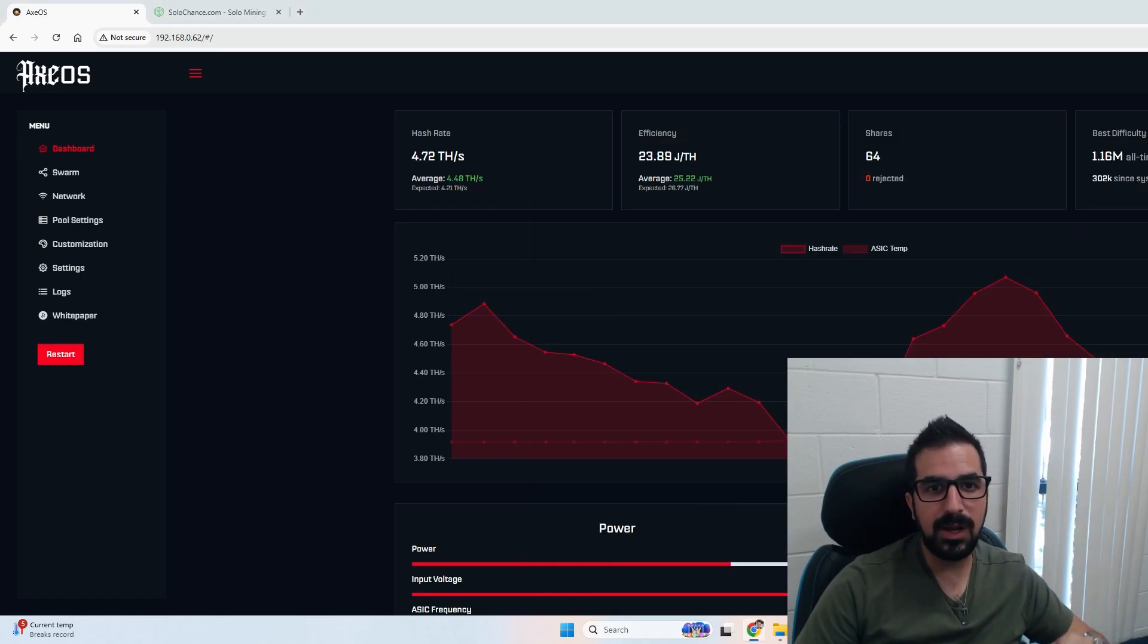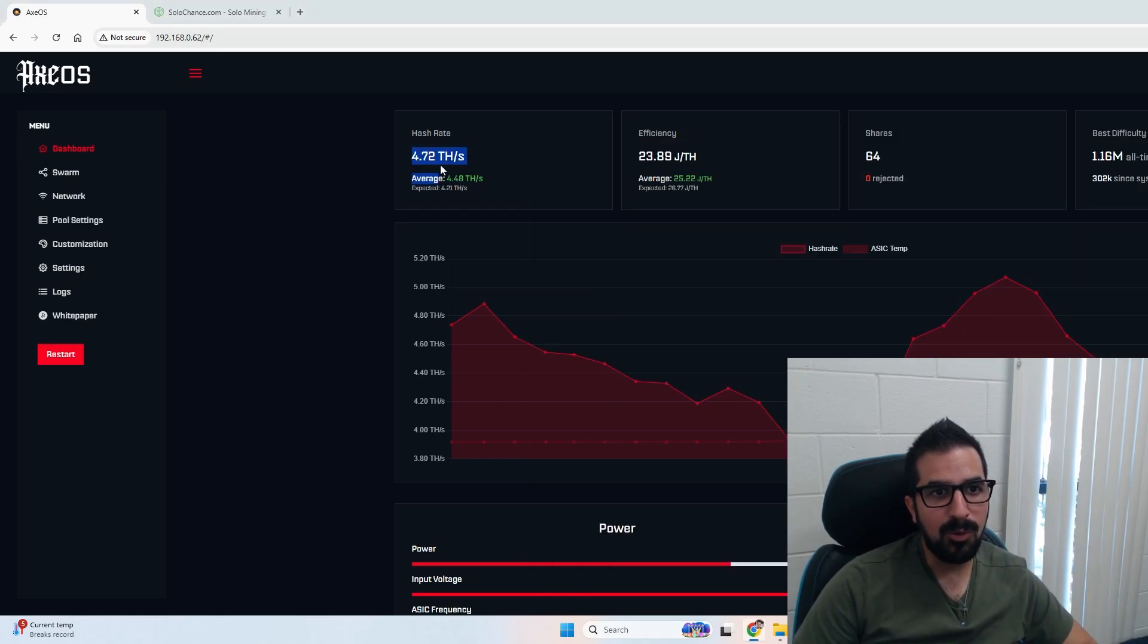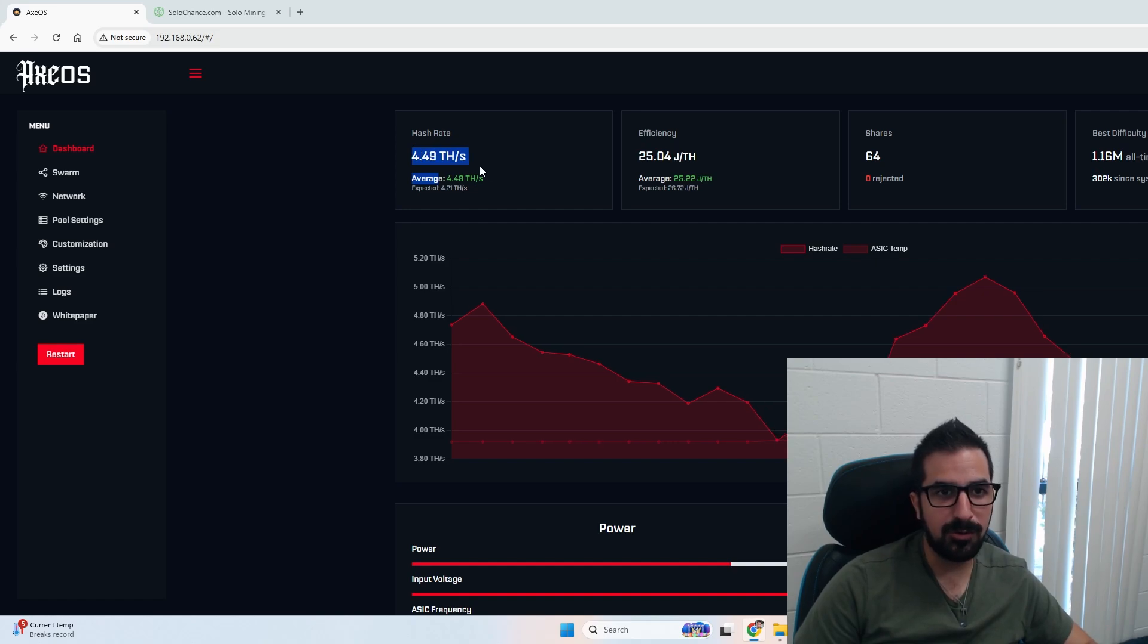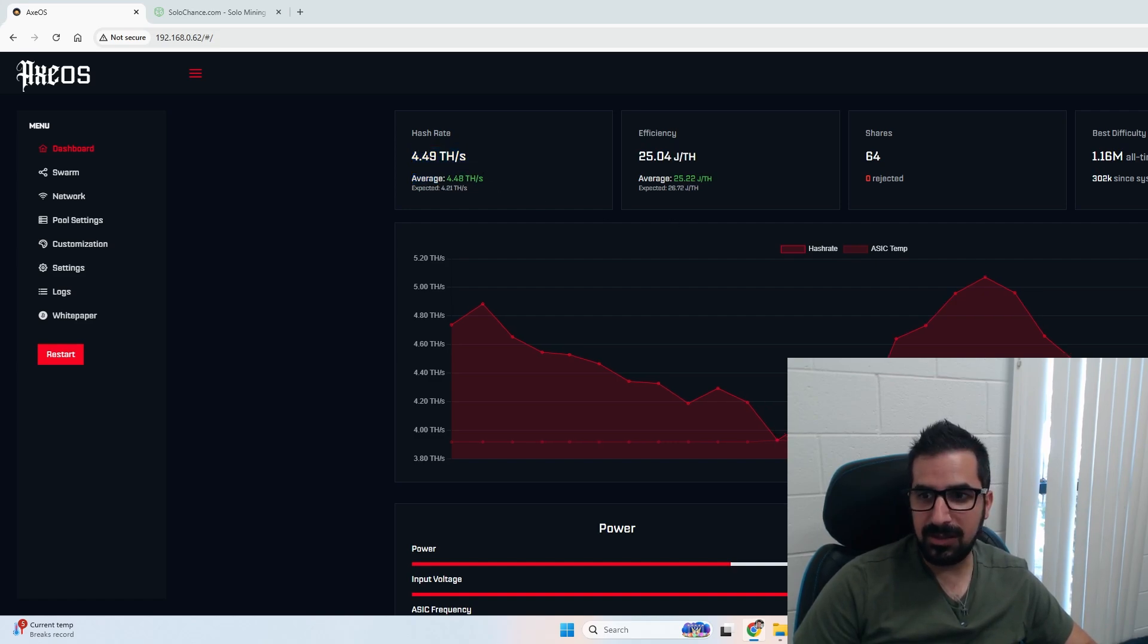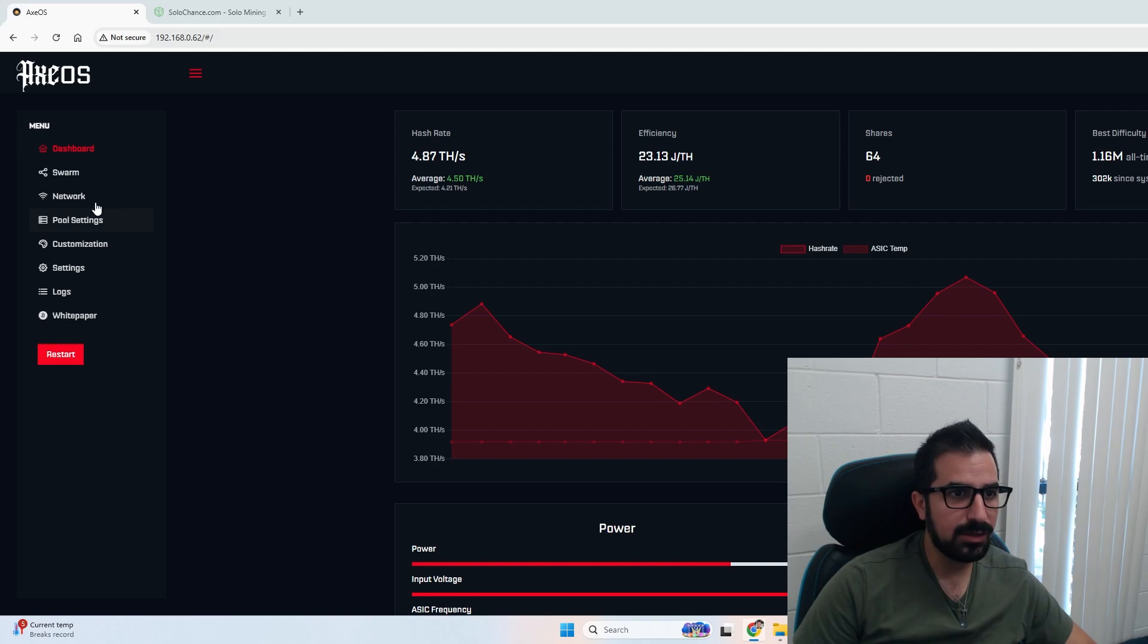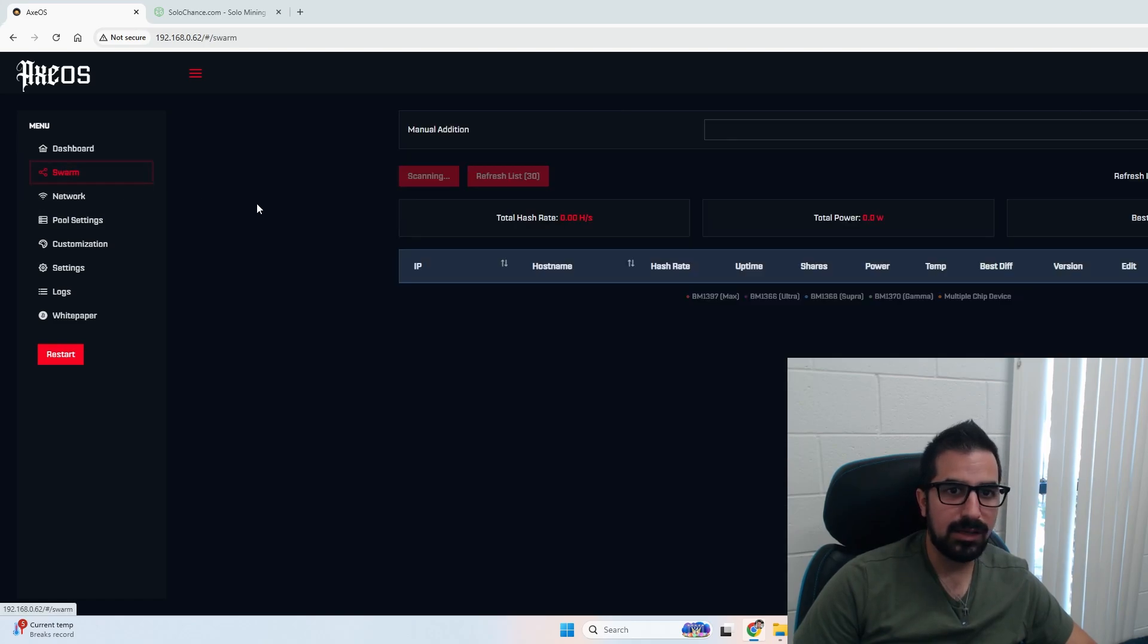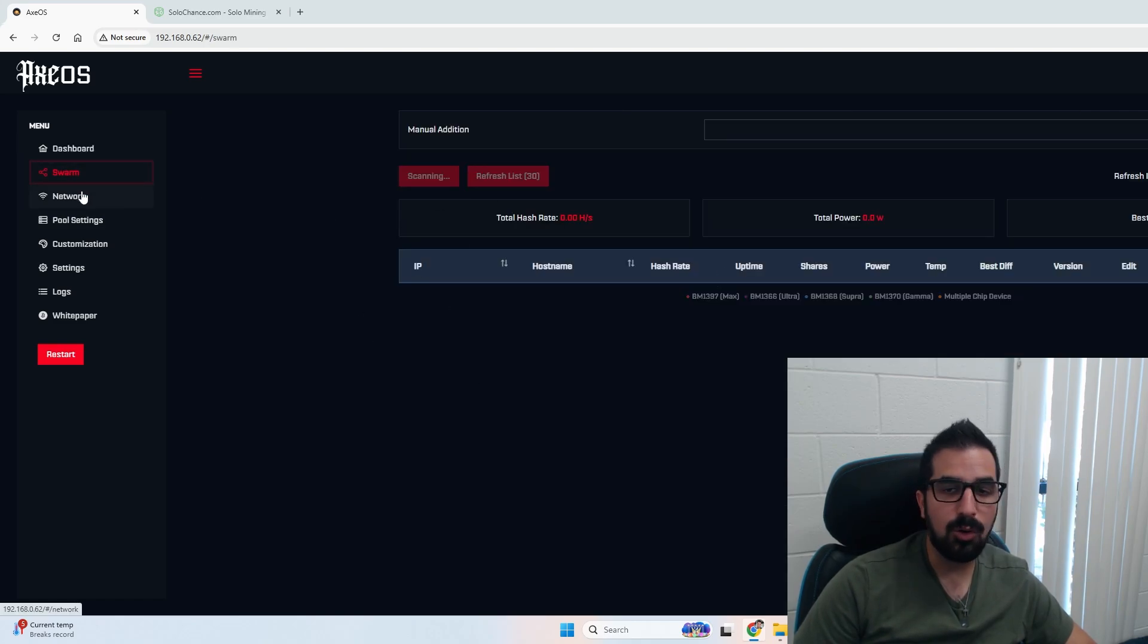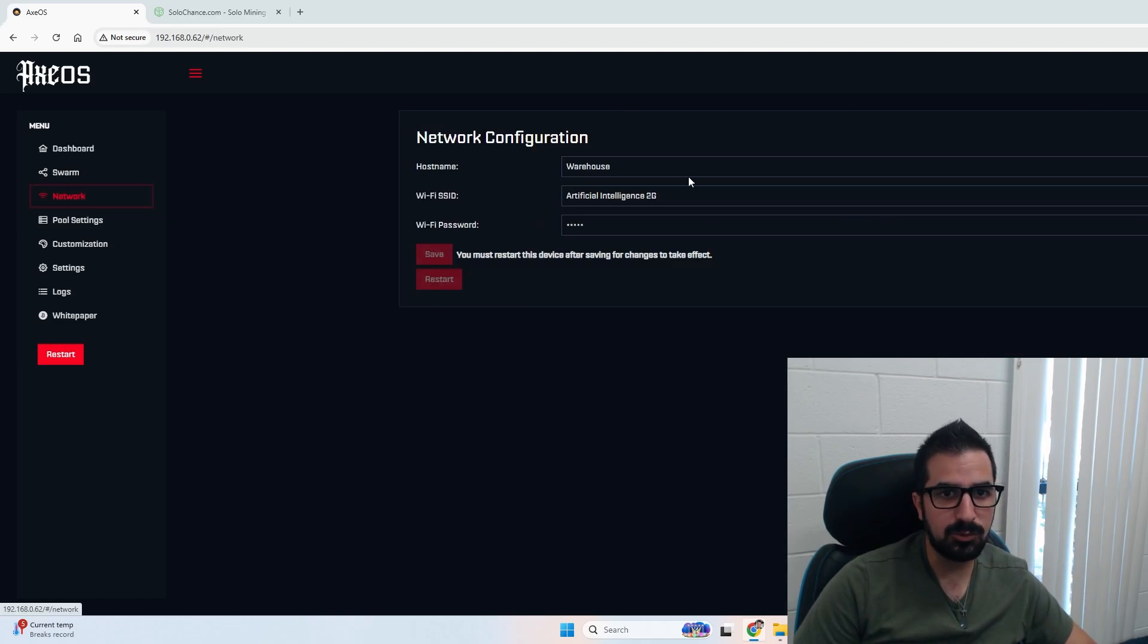All right guys, we're mining over 4.2 terahashes - it's 4.5 actually, that's awesome. You see the hashrate going up and down here.